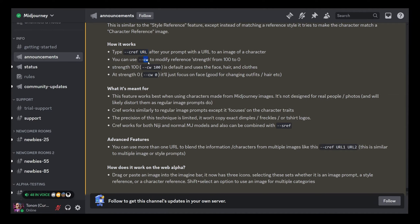You can use `--cw` to modify reference strength from 100 to 0. A value of 100 will look a lot like your character, and 0 will copy more just the facial features — it's good for changing outfits and hair, just things around the face.